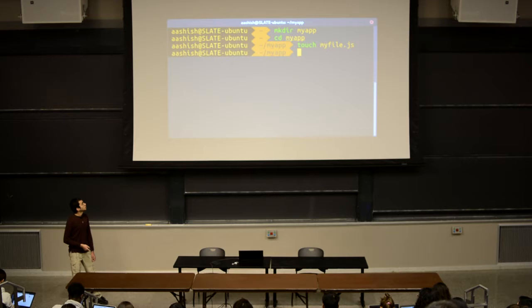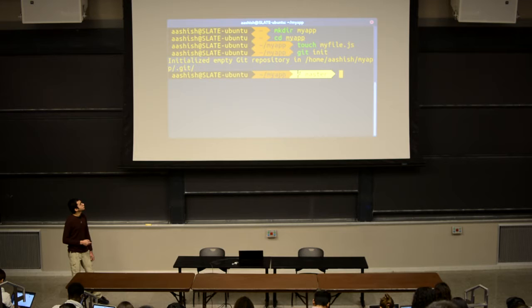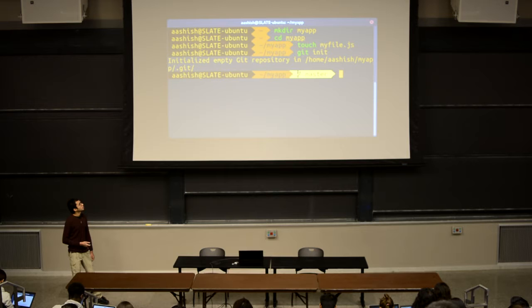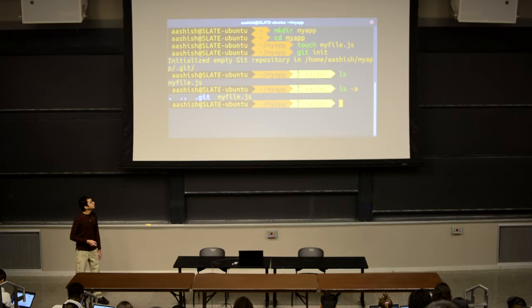Let's try putting this into practice for an actual case. We'll make a directory that will pretend to be a project directory called myapp, change into myapp, and make a file called myfile.js. The first thing we want to do is run git init, which basically initializes a Git repository. We see the terminal says it initialized an empty Git repository in the myapp directory. If we run ls, it doesn't seem like anything has changed inside our directory.